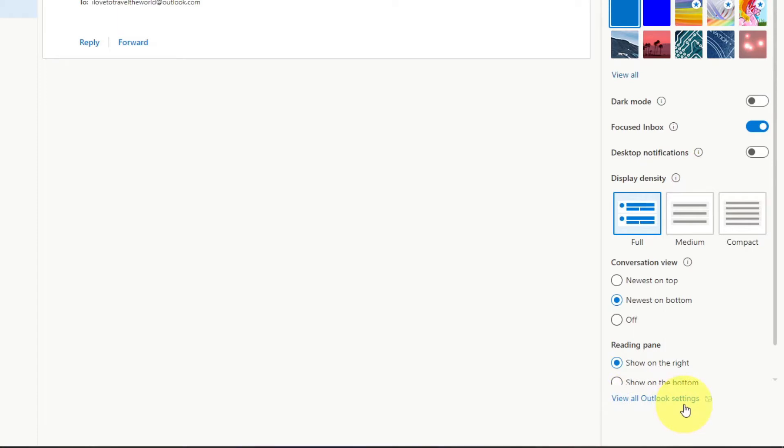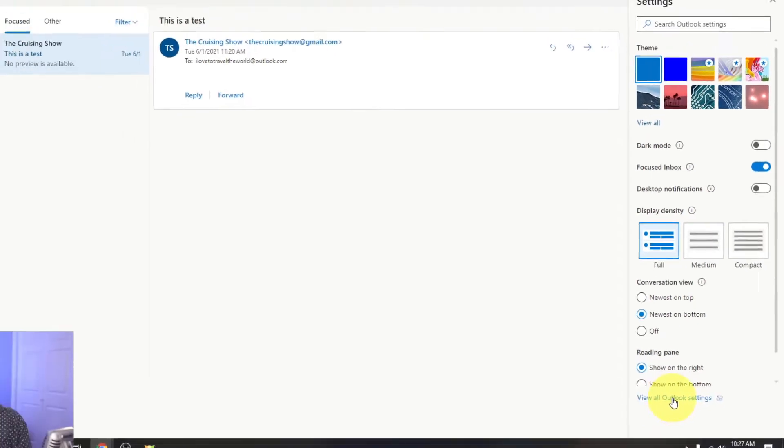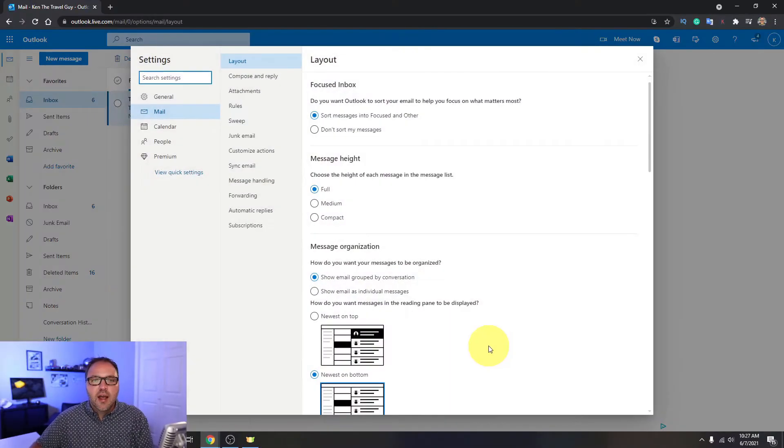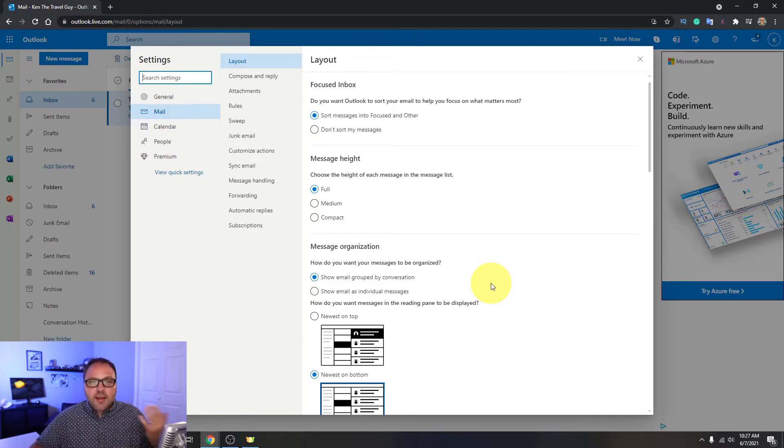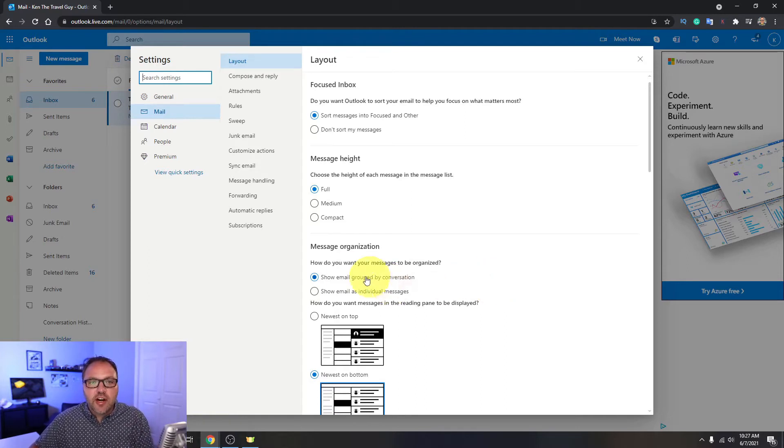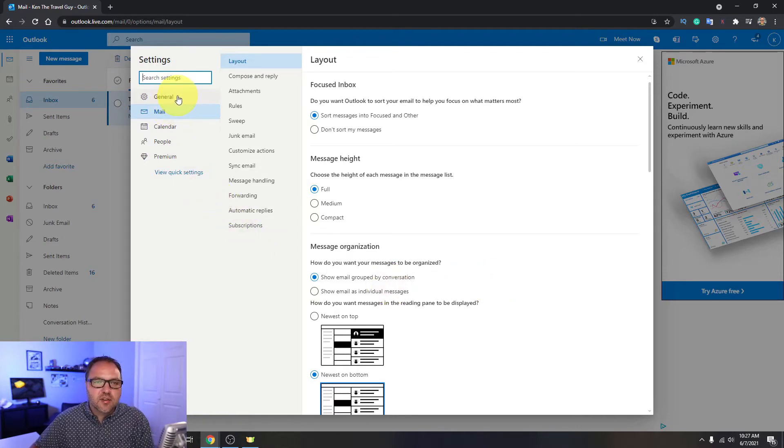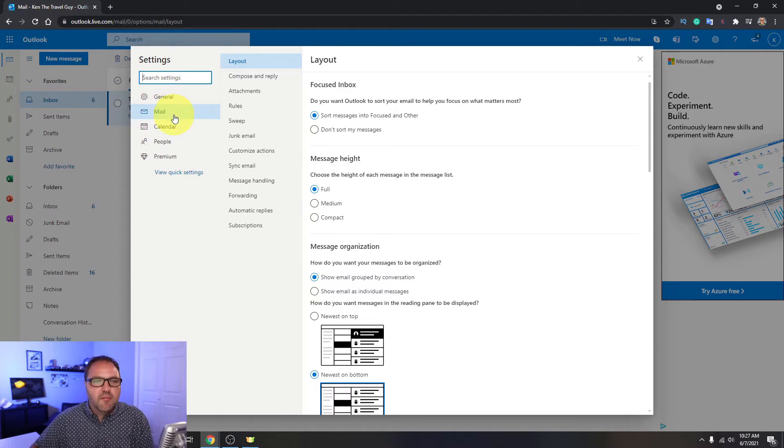So we want to get into the main settings for Outlook. So you can go ahead and left-click on view all Outlook settings, and that's going to load up the main settings for Outlook. Now our next step, we need to go ahead and find the general tab over here on the left-hand side.